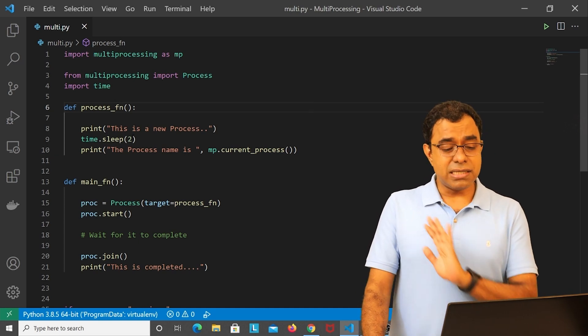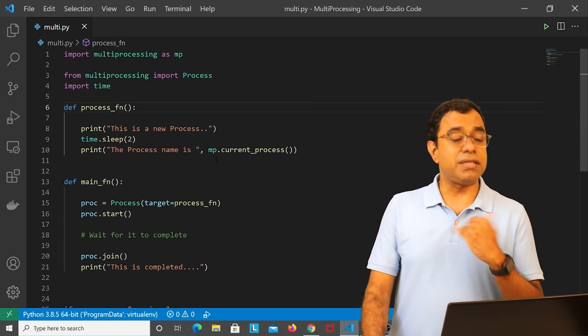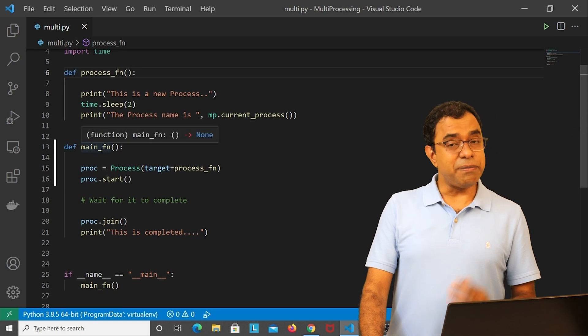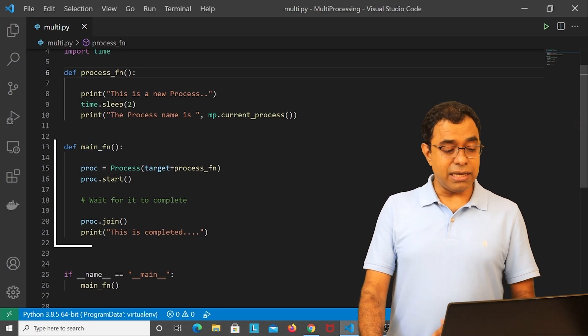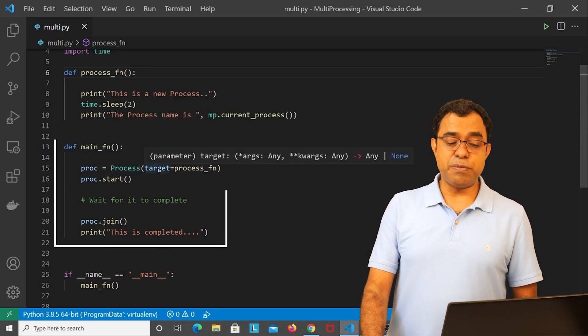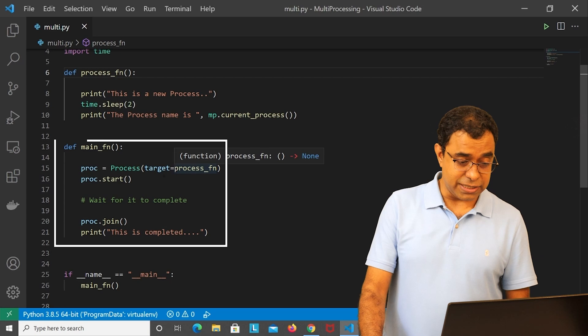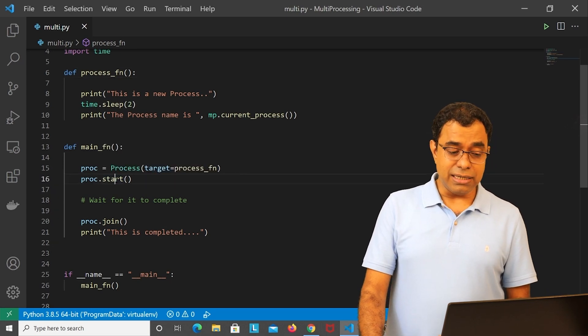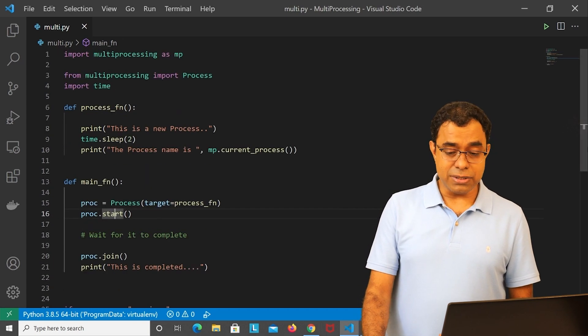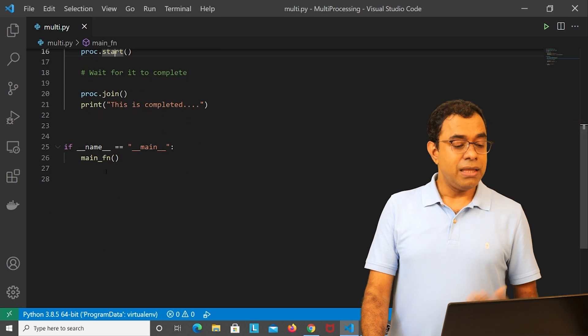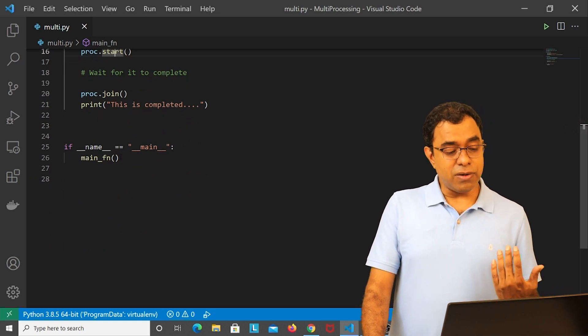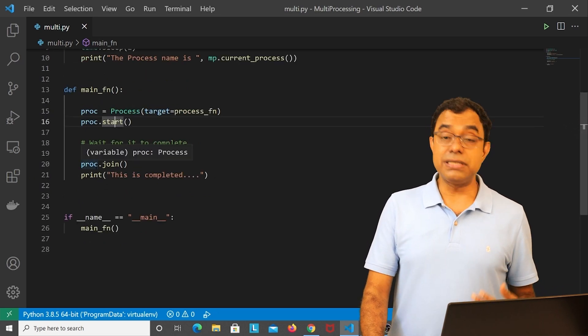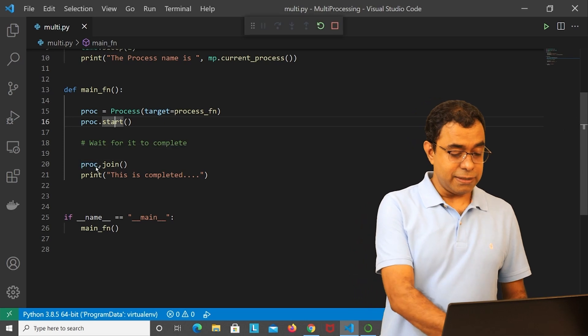It just prints, sleeps for two seconds, and then prints the process name. And this is my main function - in here I am creating a process with specifying the target as process function, then I say process start, and then I say process join. And in this particular file I am calling main function first. So let me go ahead and run this.